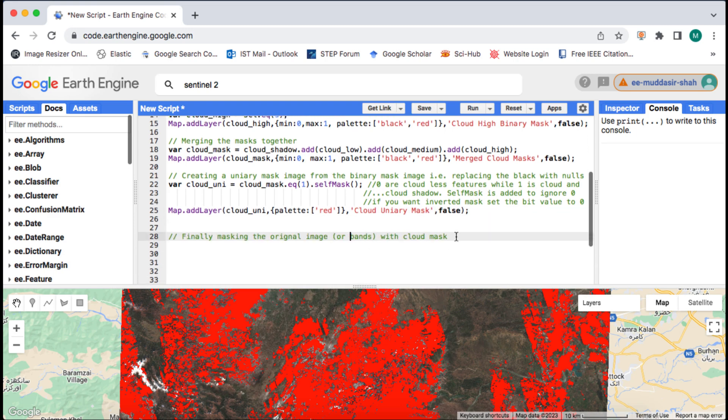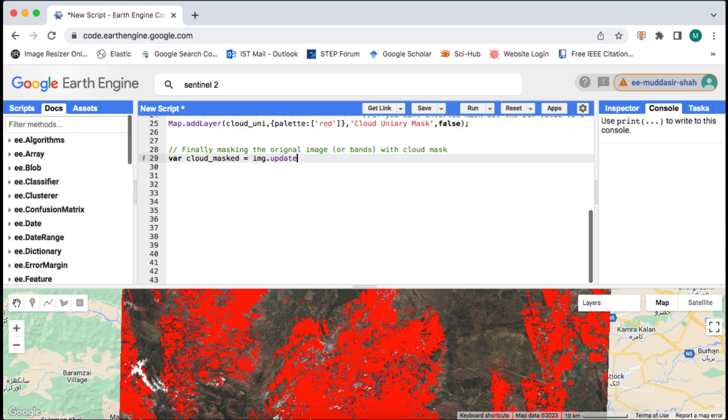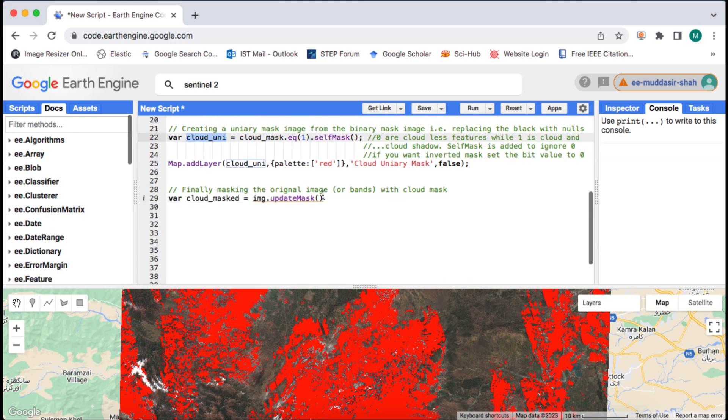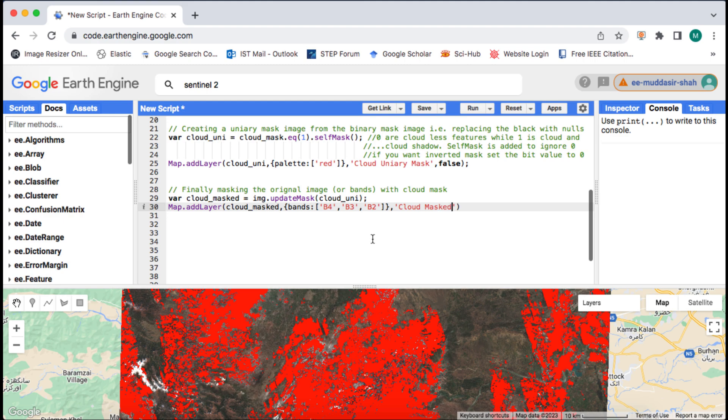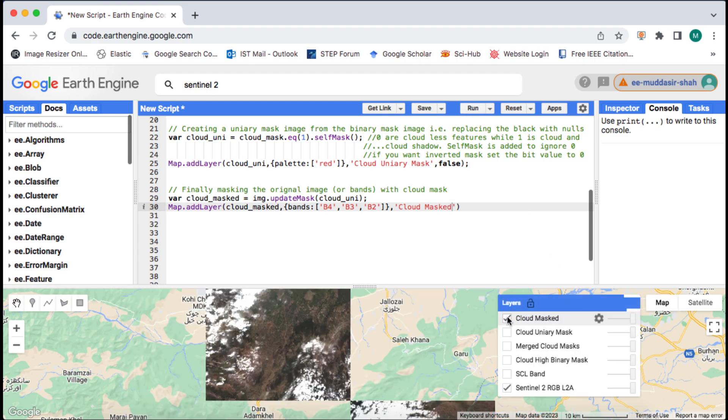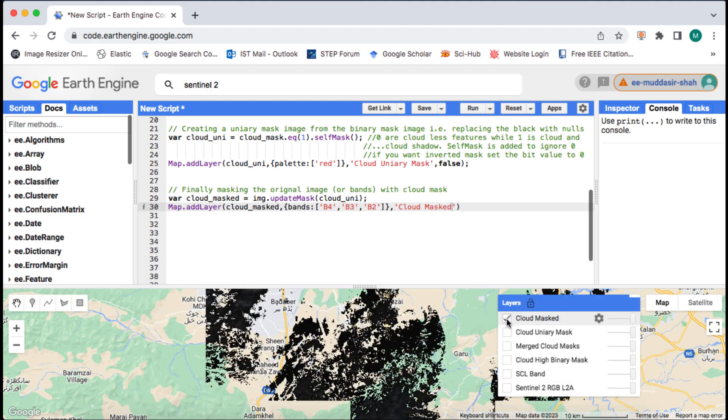If you don't understand the concept of arguments of a function or how to use methods watch my tutorial on that. The updateMask method will replace the original image with the mask that we provide. Here since I have provided the cloud mask so it is clip clouds only from the original image.